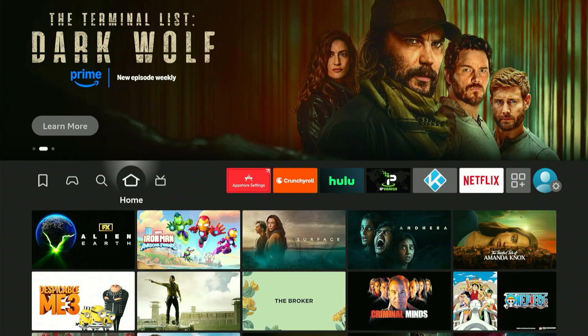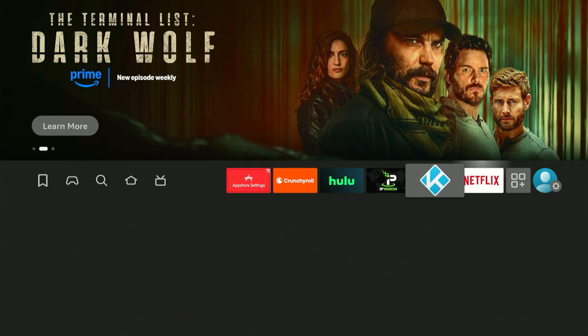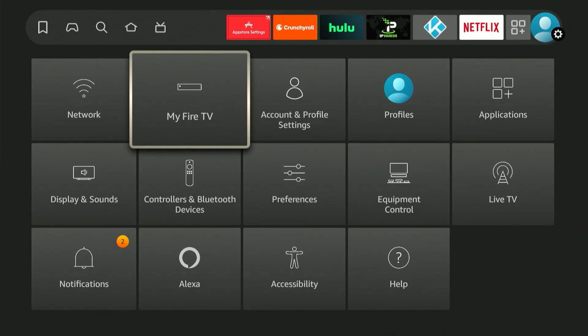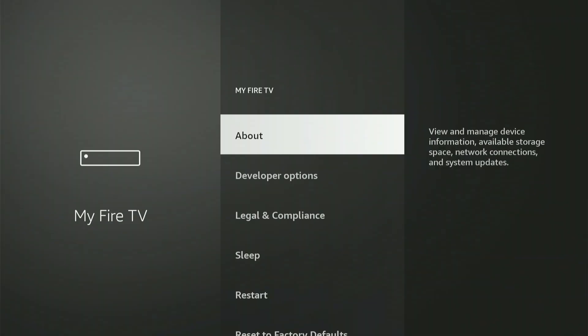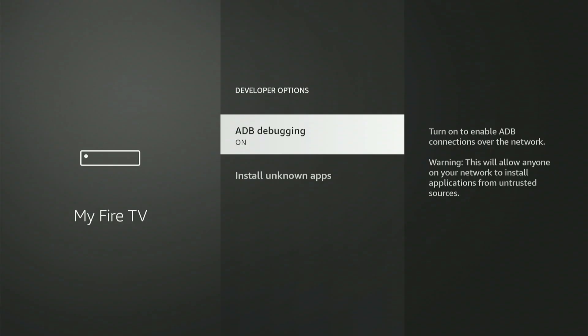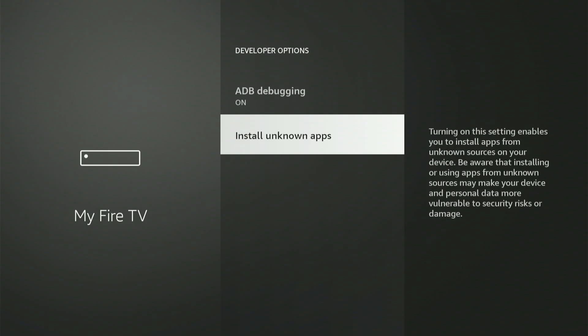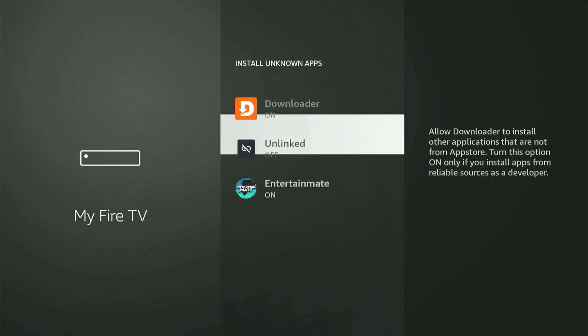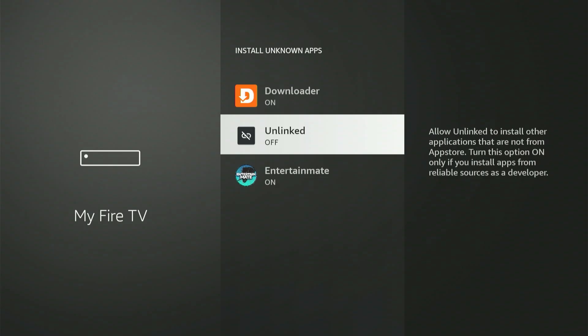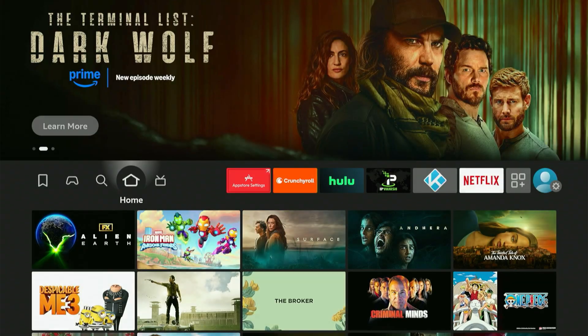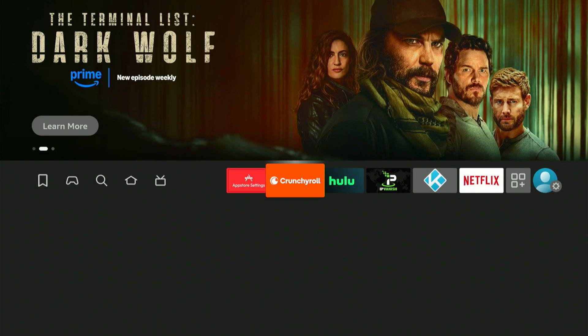Next, we need to return to the Fire Stick settings to make one final critical adjustment. Slide all the way to the end, select My Fire TV or My Device, then open Developer Options, and once again go into Install Unknown Apps. Now you'll notice Unlin is showing up in the list. Scroll down to highlight Unlin and press the central button once to switch it on. Once everything's configured, press the Home button again.